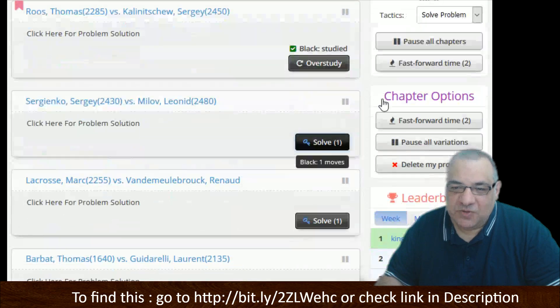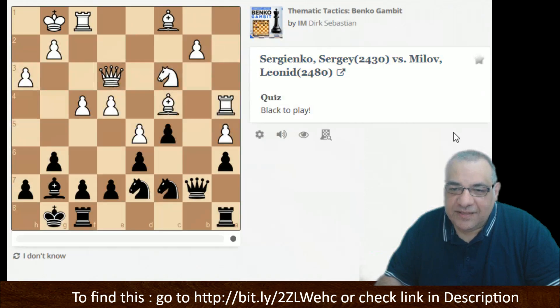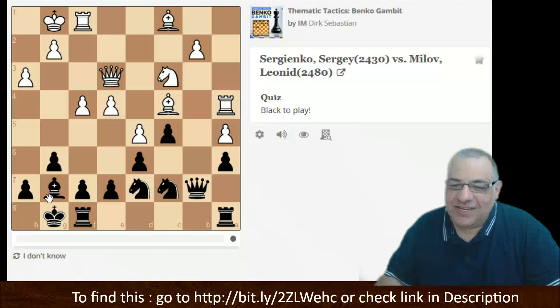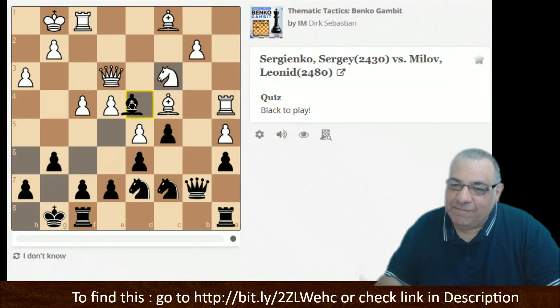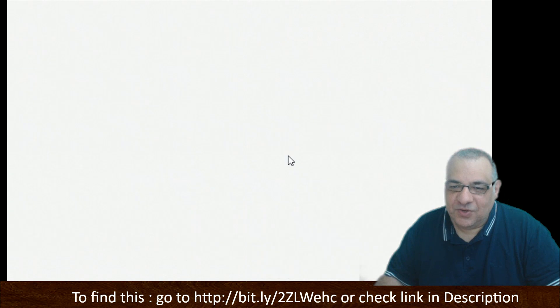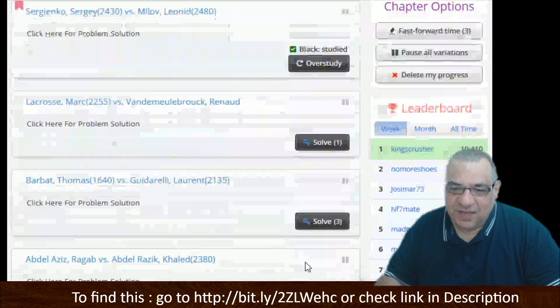Here's another simple tactic with all the f-pawns moved. The dreaded f-pawn moved — the diagonal of death — Bishop d4. So that's a cool one.